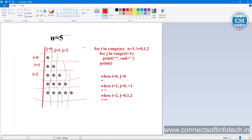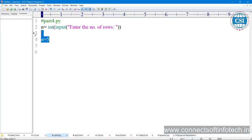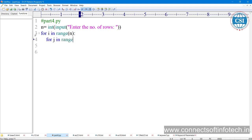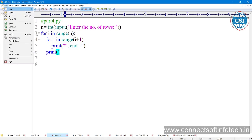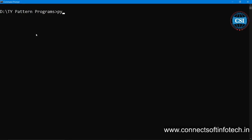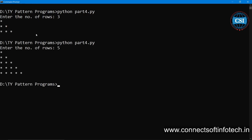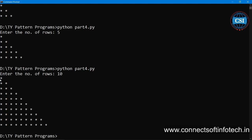Now let's write the full program: for i in range(n), then for j in range(i+1), print asterisk with end equal to space, then print outside the j loop. Save and open the command prompt - python. Enter the number of rows: 3 - yes, perfectly working. Enter 5 - perfectly working. Enter 10 - working properly.